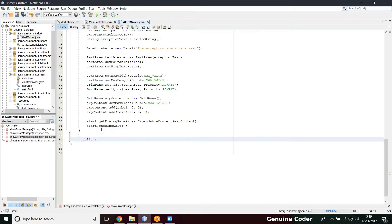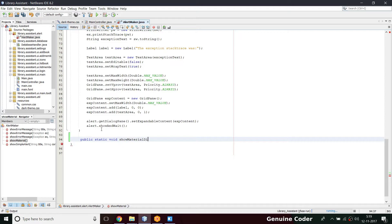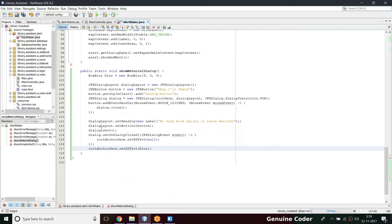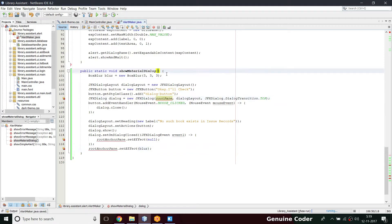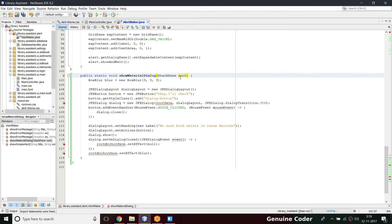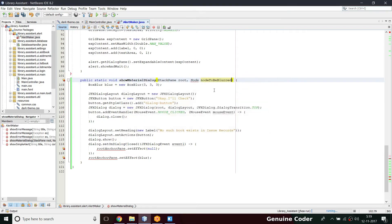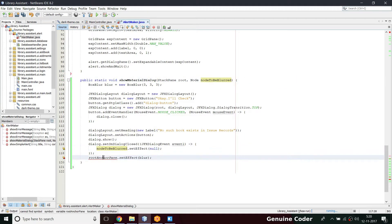I'm going to declare it as public static void, then give a name: showMaterialDialog. I'm not defining the parameters yet - we will find which parameters are required. I'm going to copy and paste the code. We definitely have to pass the root pane, so first we pass a StackPane and set it as root. We have to import it. This root will be used for the JFX dialog creation. Then we pass the node that has to be blurred to get that good effect - node to be blurred - and we will set the effect there.